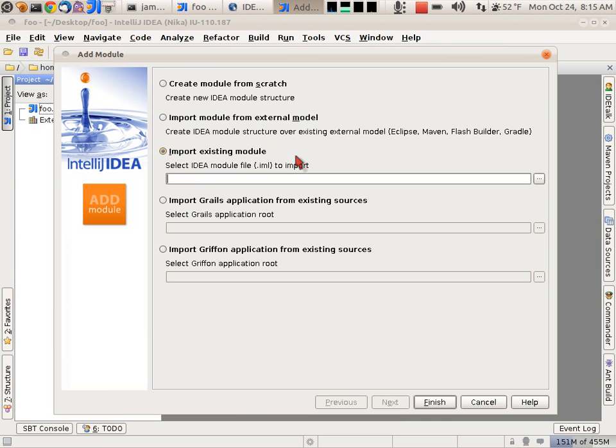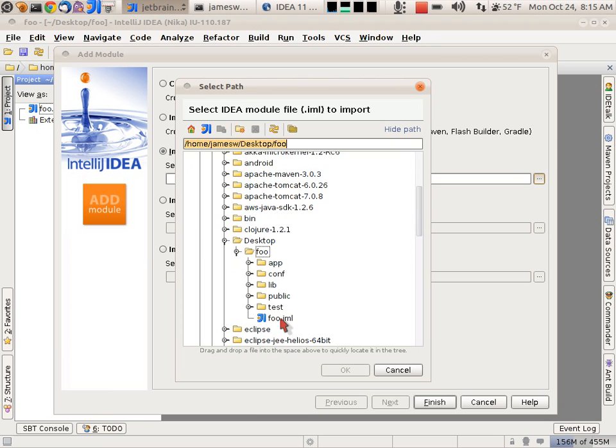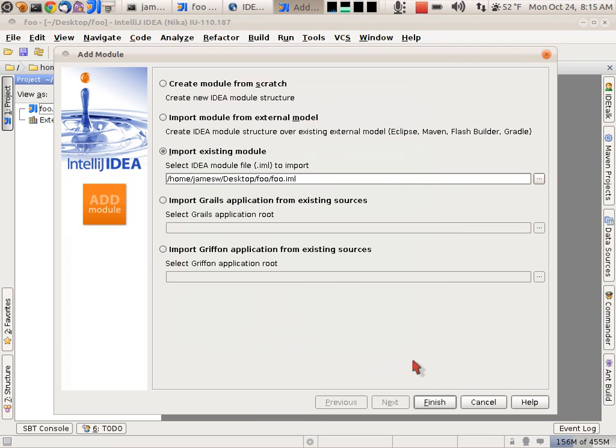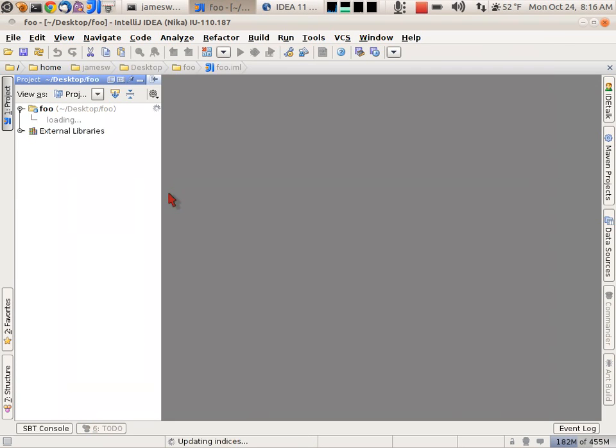Or sorry, import existing module. There we go, that IML file. I'm going to select that foo.iml file that was created from Play. And then just hit finish.